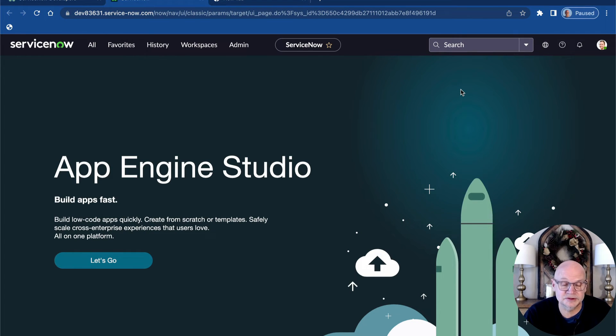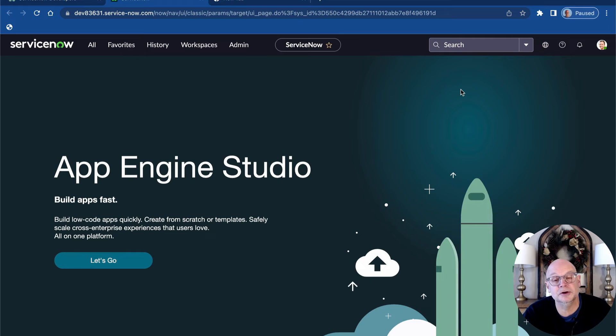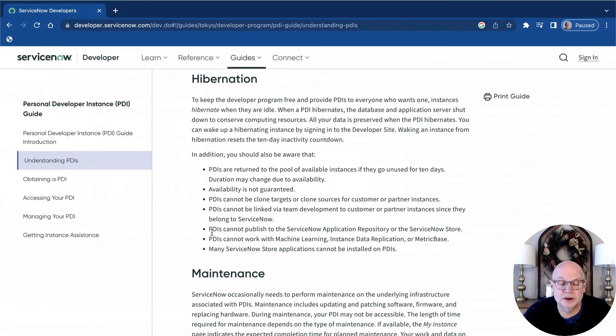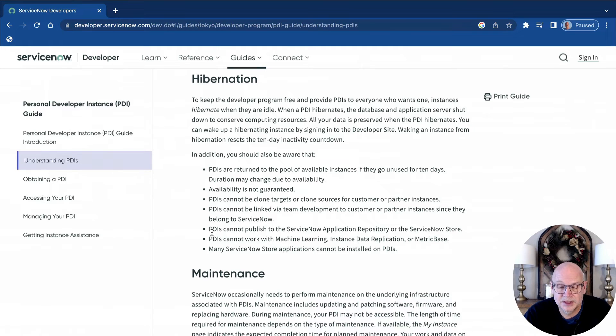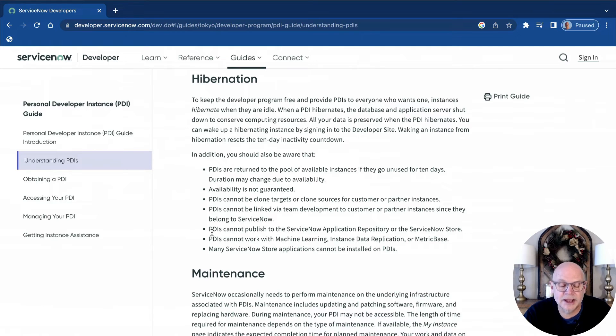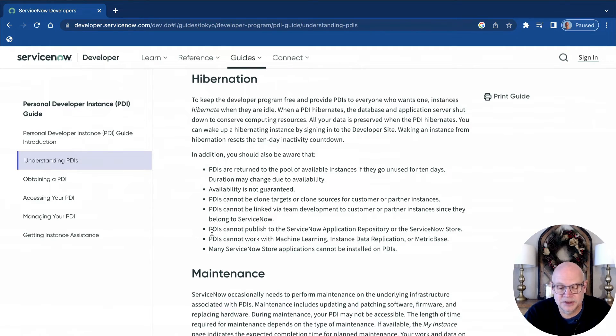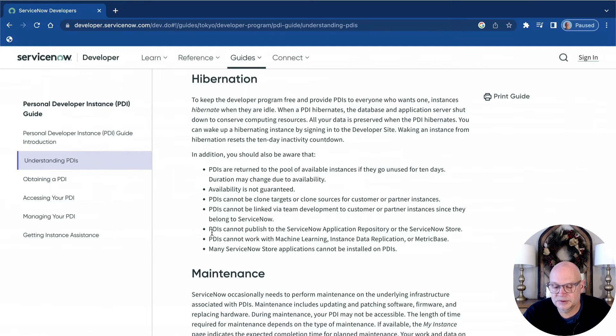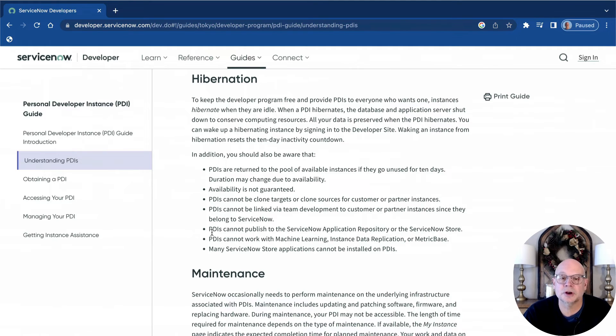But don't leave just yet. There are a couple of additional things you need to know about your PDI. The first thing to know is about hibernation. Anytime your PDI is left inactive for a period of time and think like hours here, it will likely go into a state of hibernation.